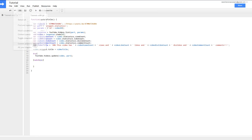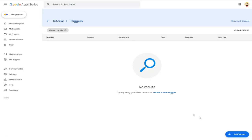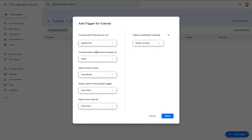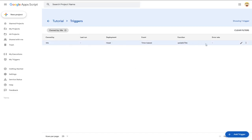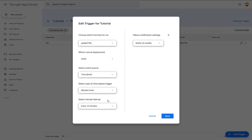To make the title update automatically, go back to the script editor, click Edit > Current Project Triggers, and add a new trigger. Select the 'updateTitle' function, change the event source to a time-based timer, switch it from hours to minutes, and set it to every 10 minutes. Skip failure notifications — there will be failures, roughly 15%, but it still works about 8 out of 10 times.